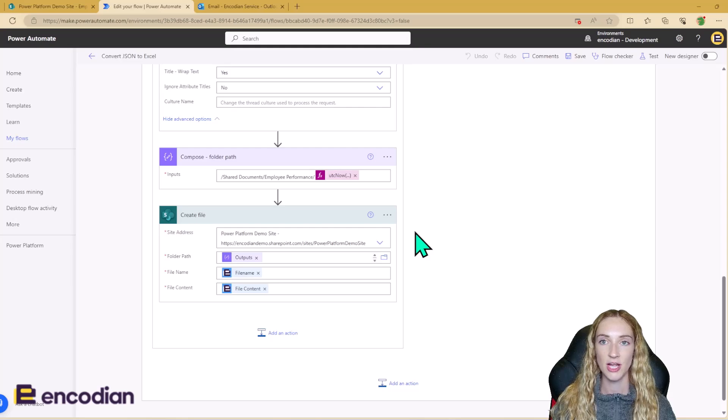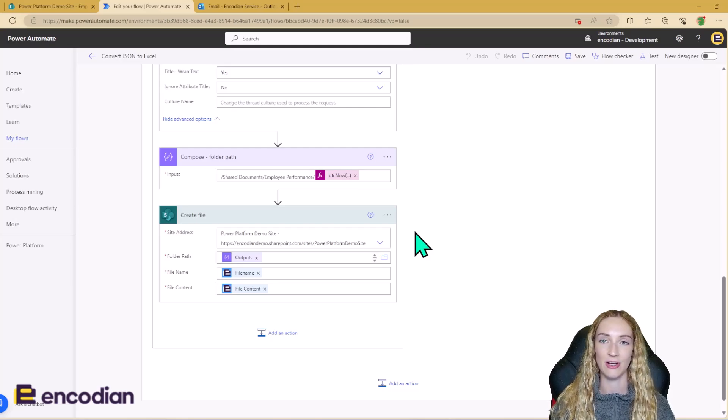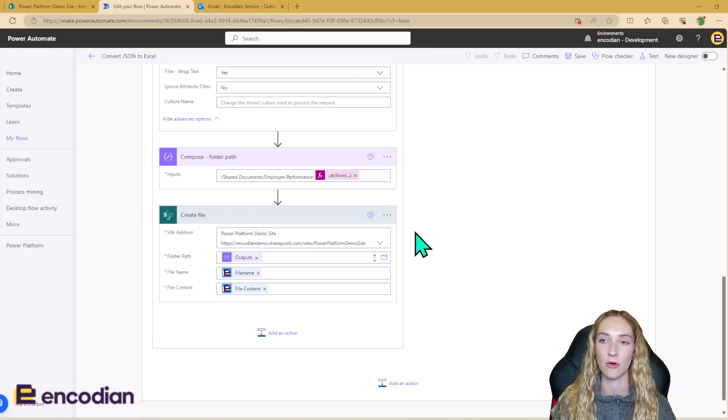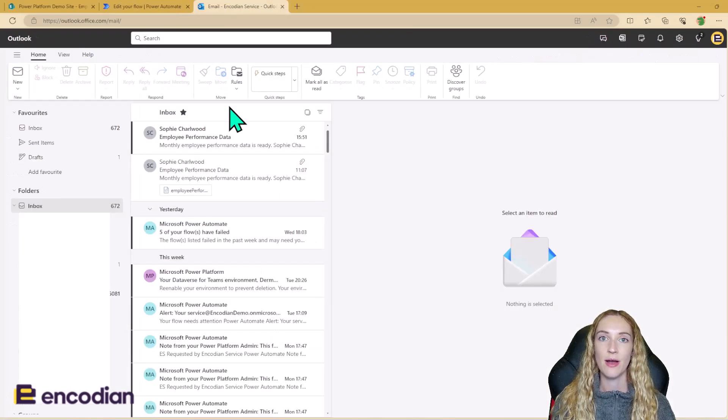So that's the flow. So because this is a demo, I'm not actually going to have those repeated monthly emails. I'm just going to go ahead and manually send myself that email across now to get this flow triggered.